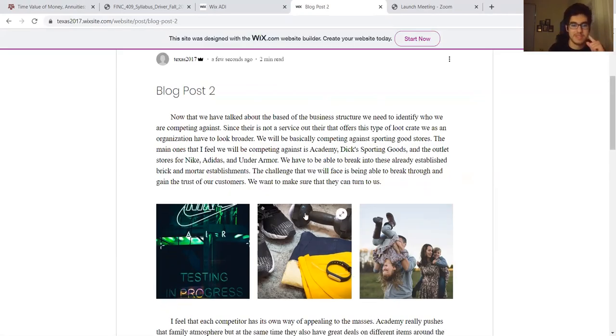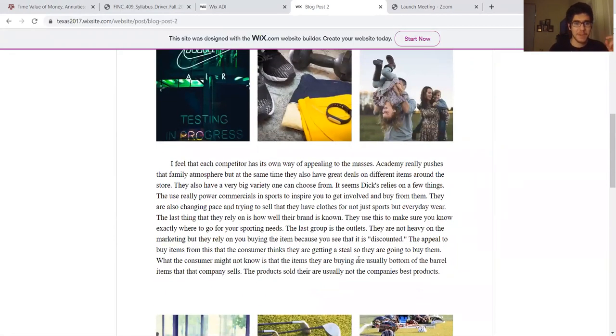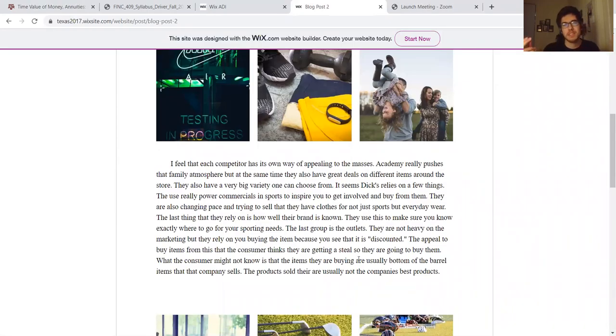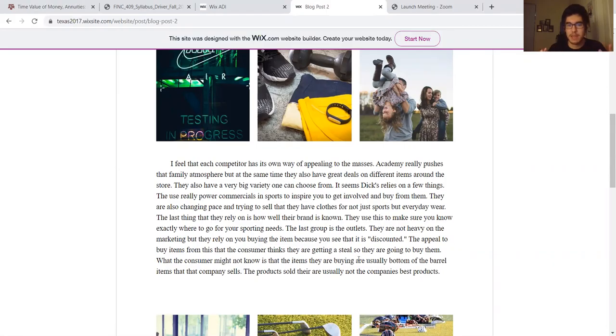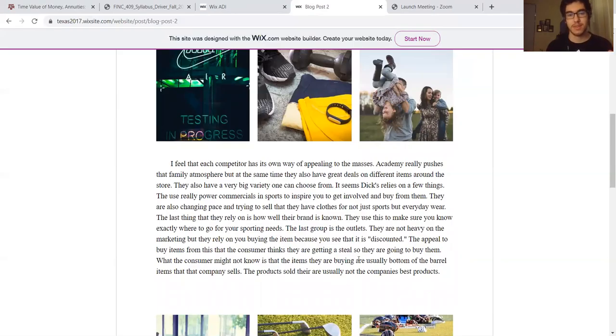I feel that each of the competitors has its own way of appealing to the masses. Academy really pushes that family atmosphere, but at the same time they have great deals around the store and such a variety of things that you can get. I feel like that makes them successful today.